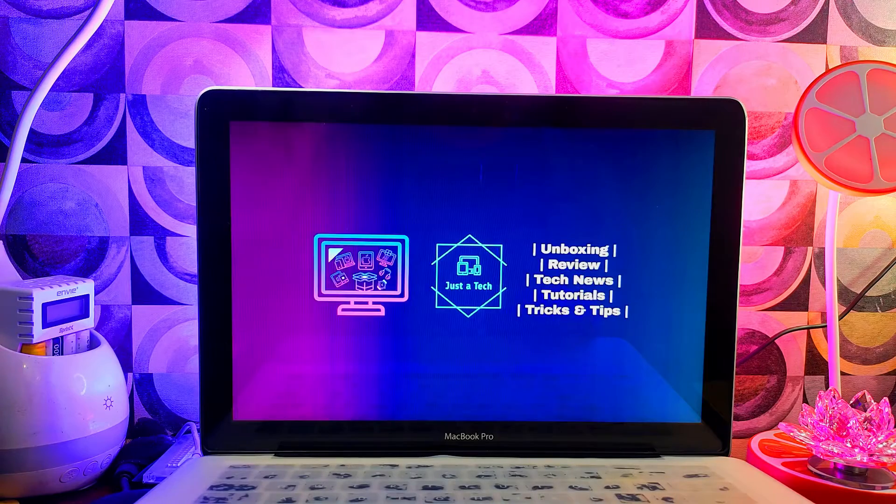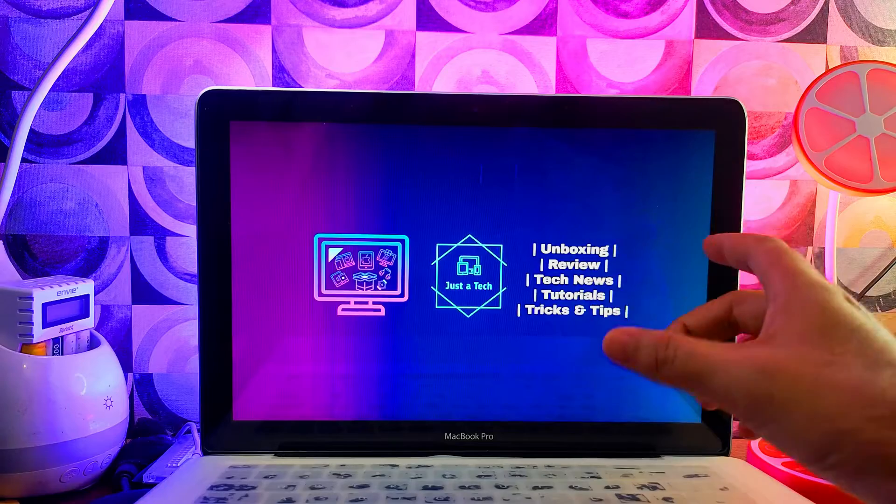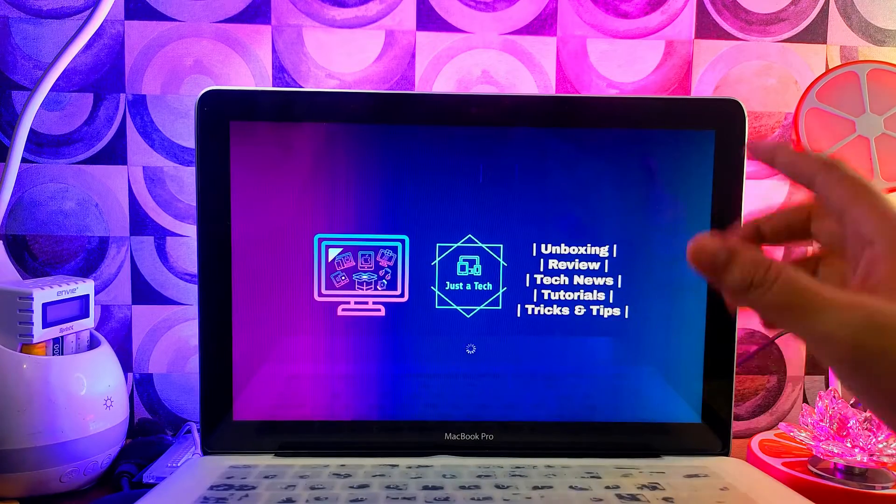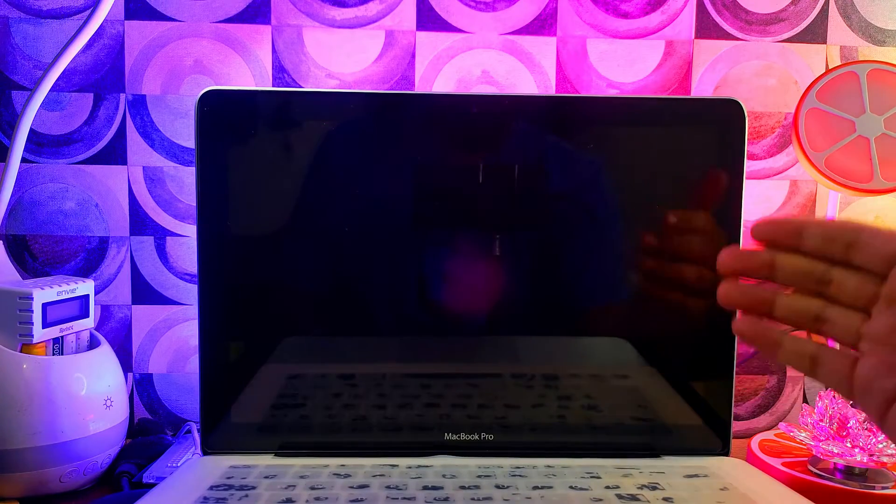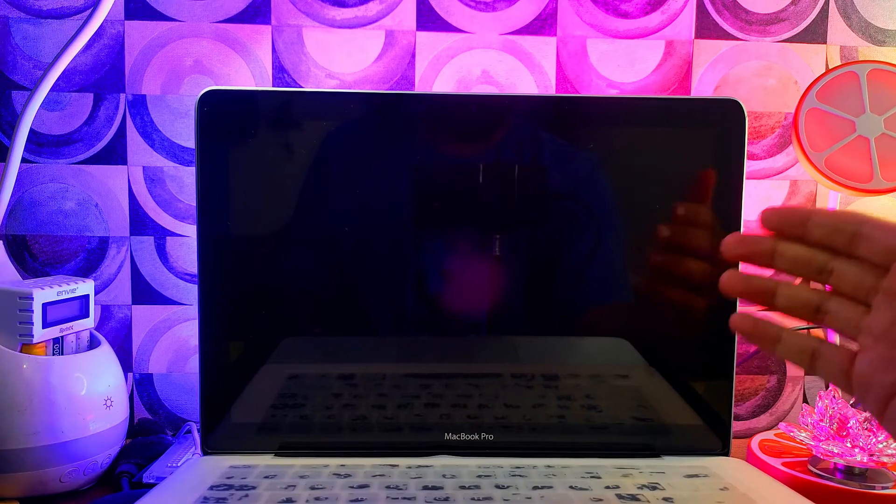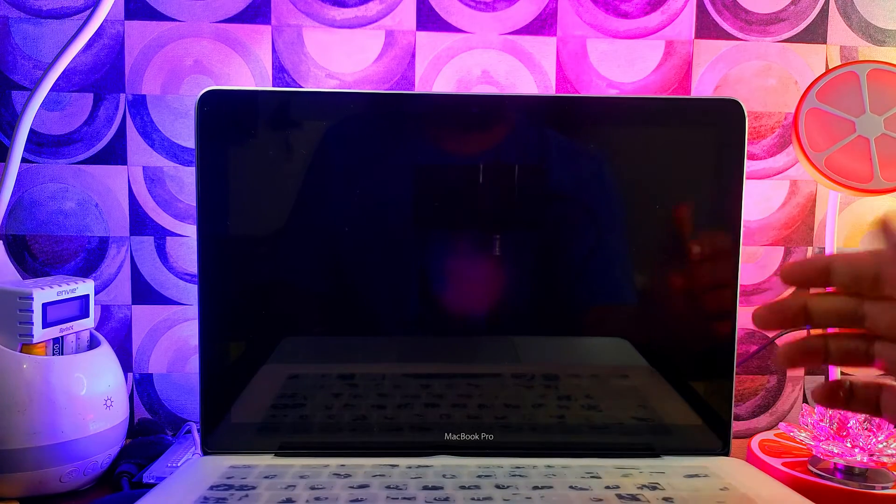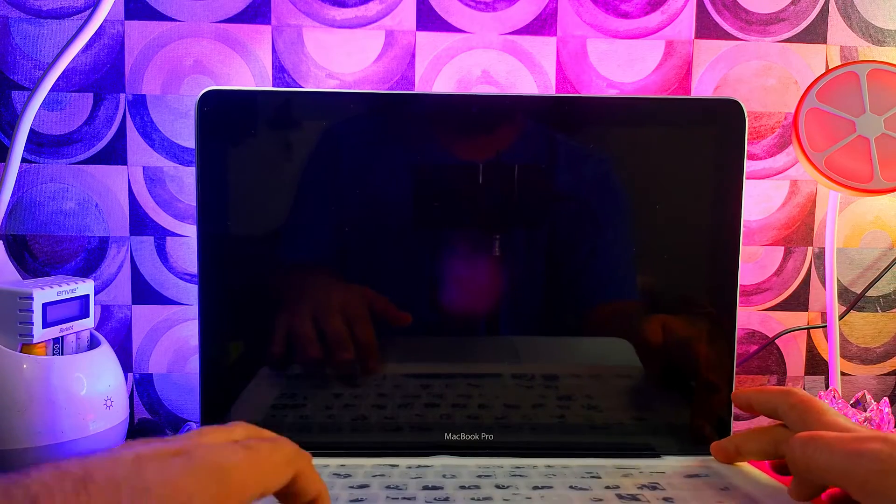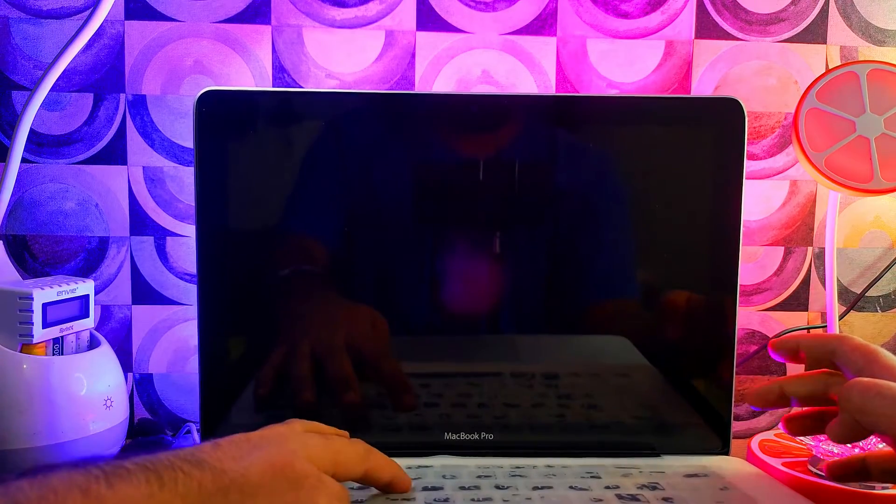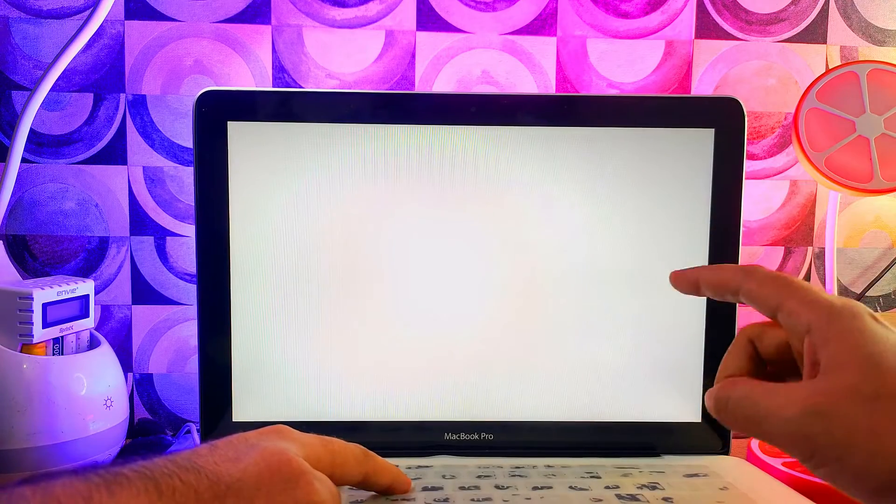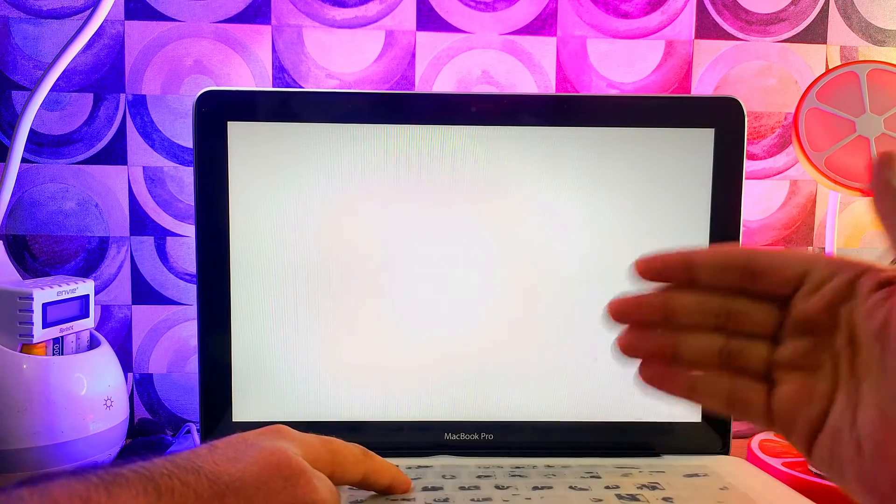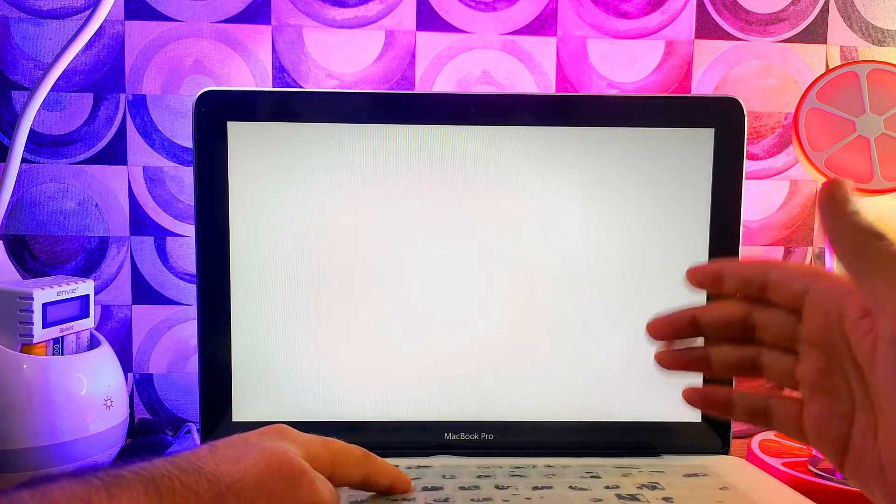First step, you need to put your Mac into recovery mode. For the T1 and T2 Mac or Intel Mac, you need to completely turn off the Mac first. Then press the power button once, and after that press Command and R and keep pressing it for 10 to 15 seconds. After that you'll see the Apple logo and then you can release it. After that you'll see the recovery mode stage on that MacBook.